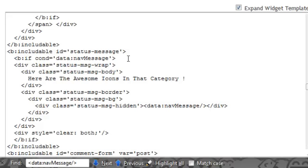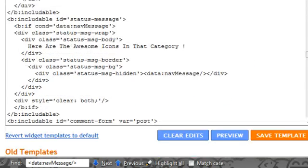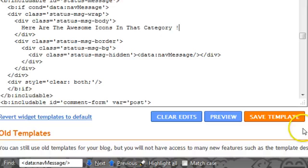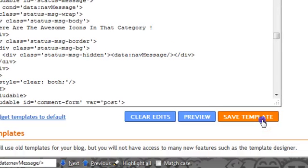Excuse me. Hopefully that message will appear on the labels page. In place of the older message of showing older posts. So let's save our template.